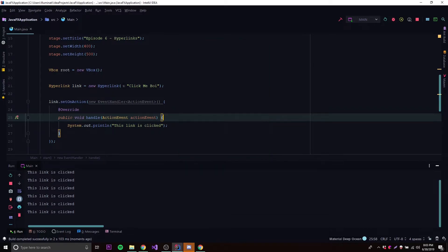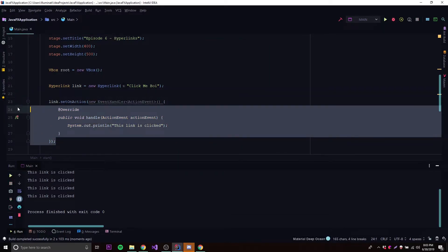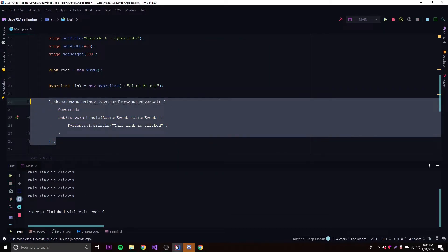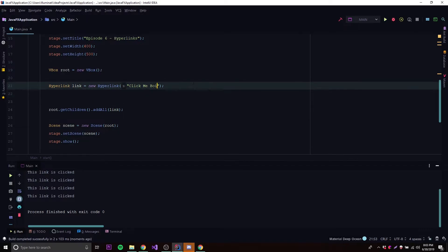We can run this and it does the exact same thing. So that's how you add a simple event listener for a link to make stuff happen when it's clicked. I want to show you one more example before we end this episode. By the way, we can also do the same thing we did with a label and add a picture right next to the link.